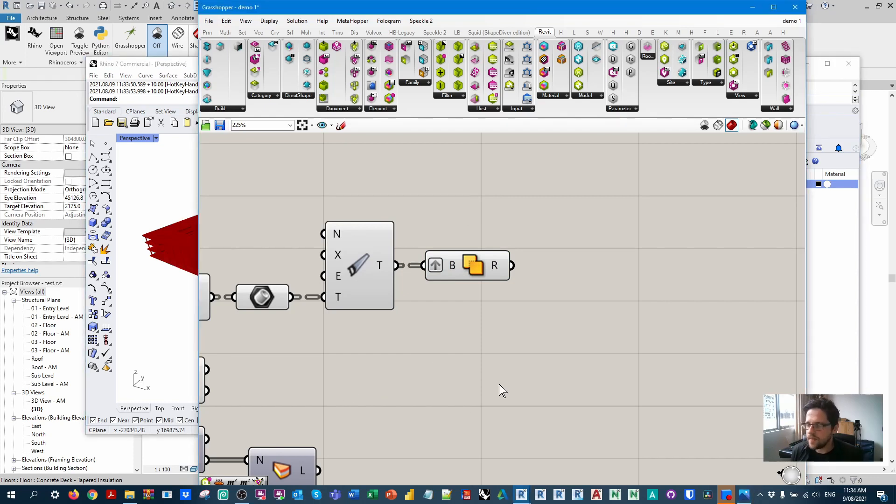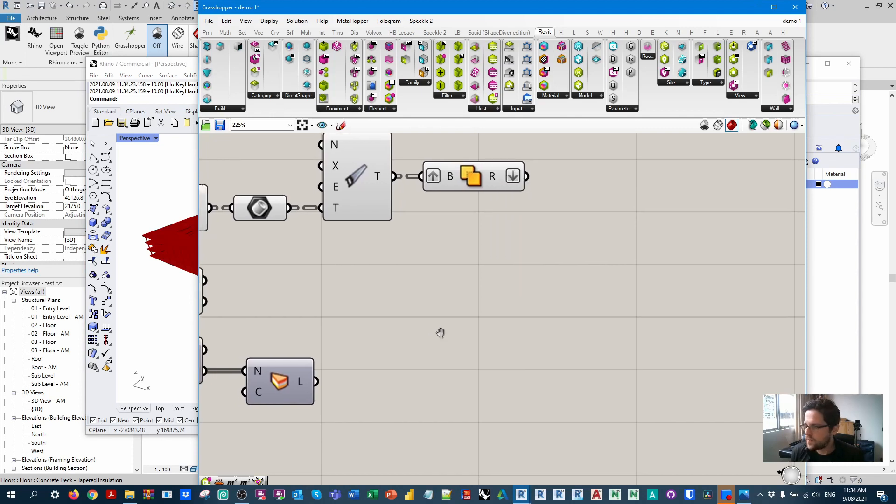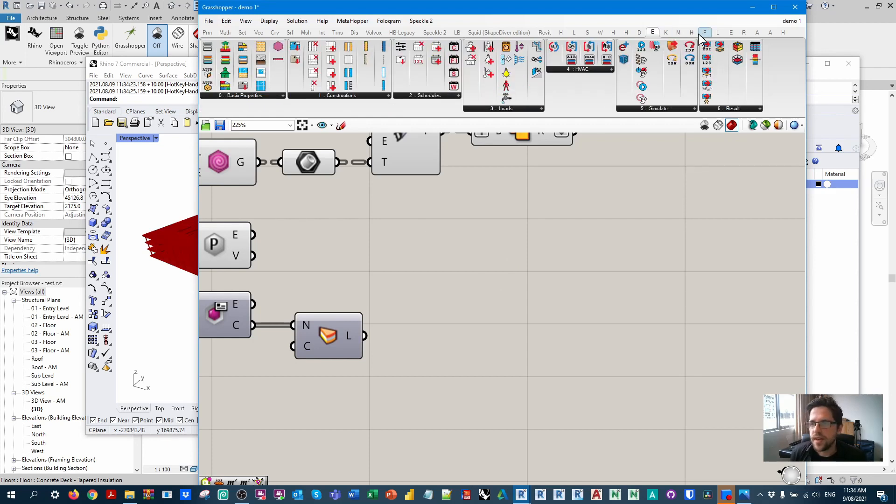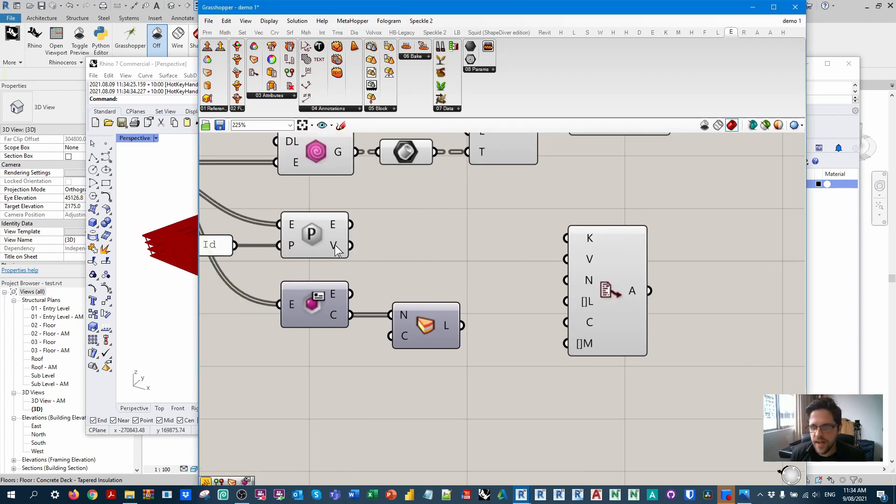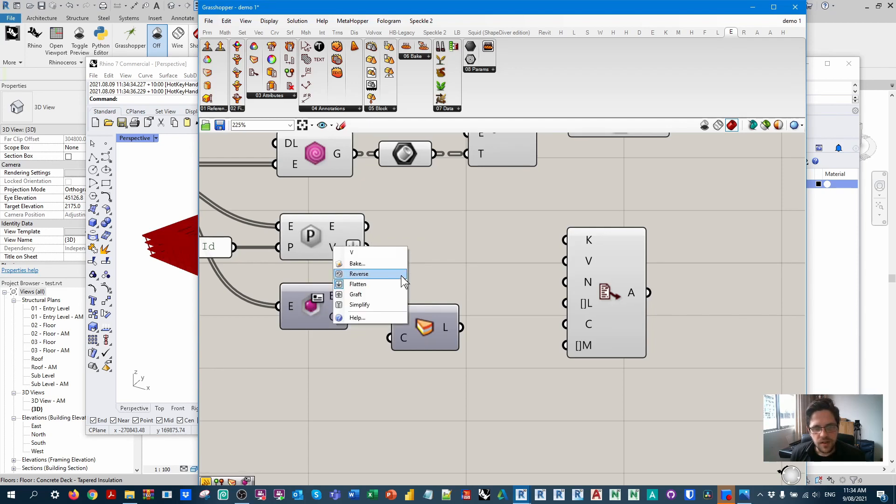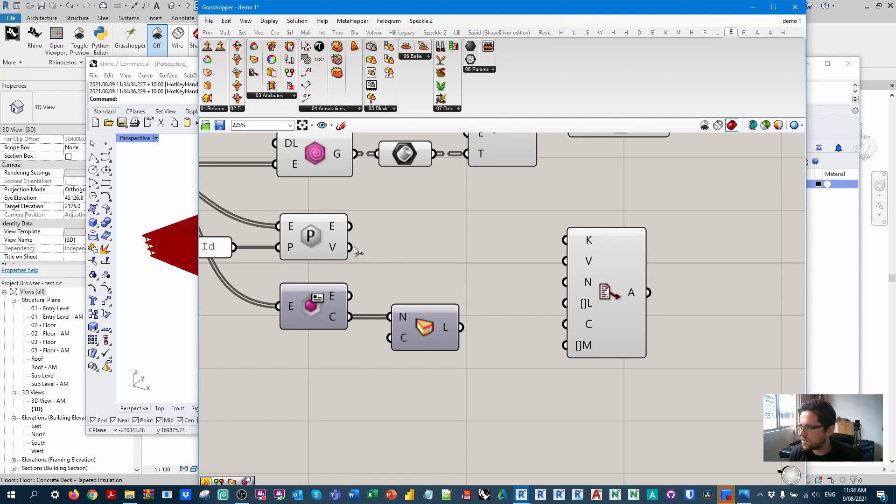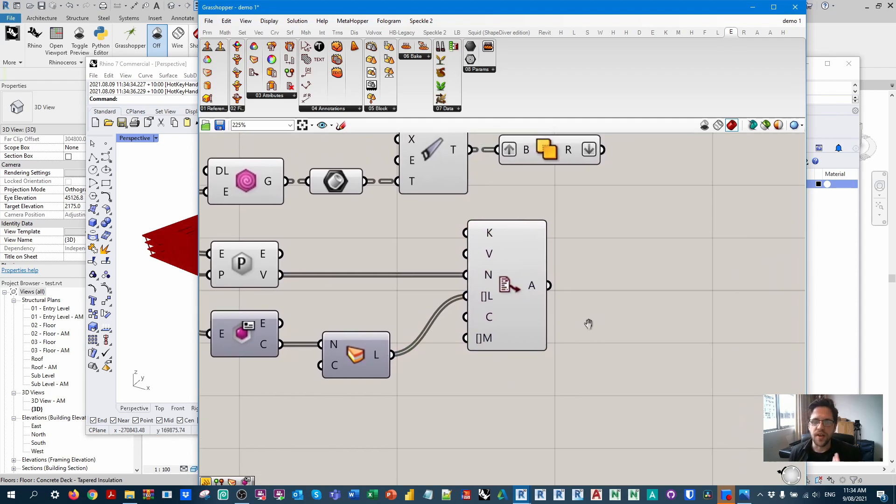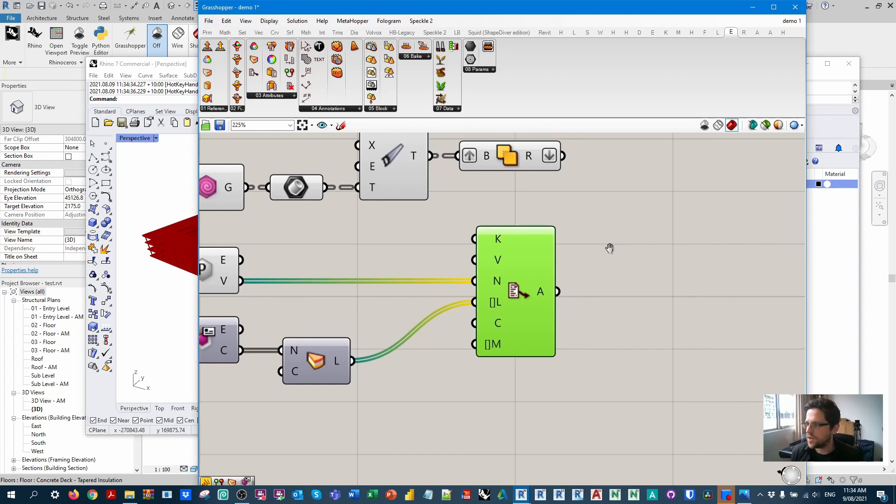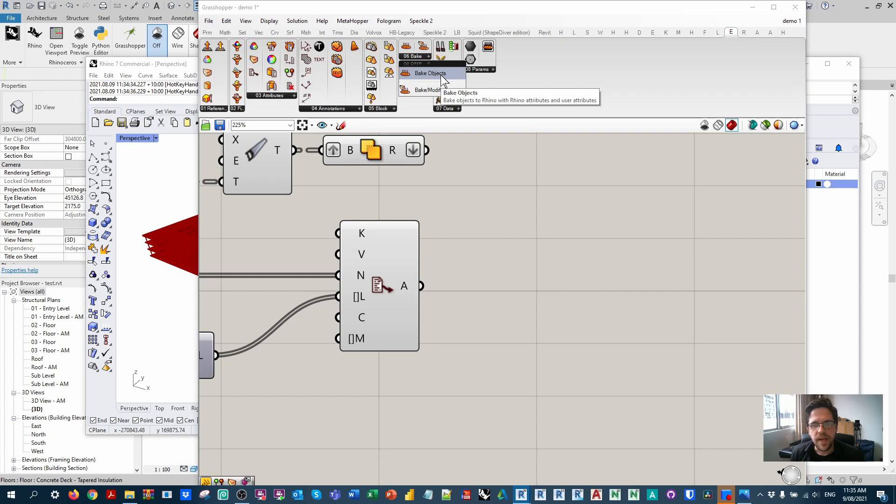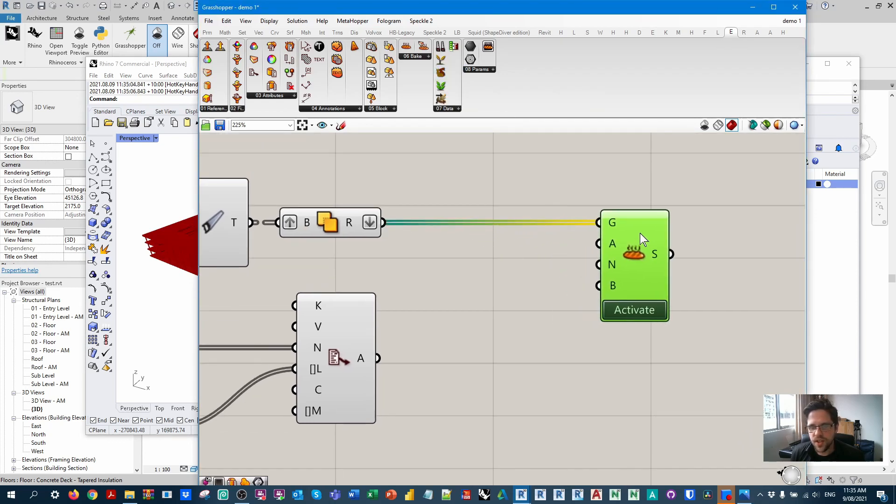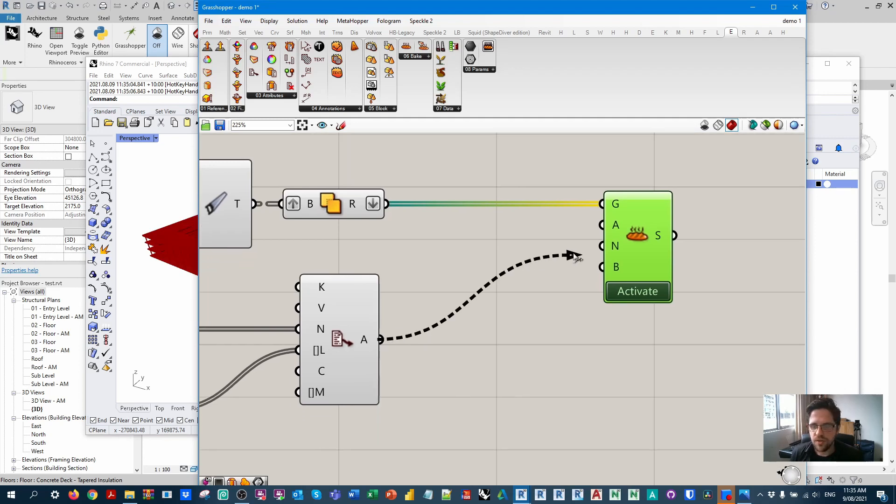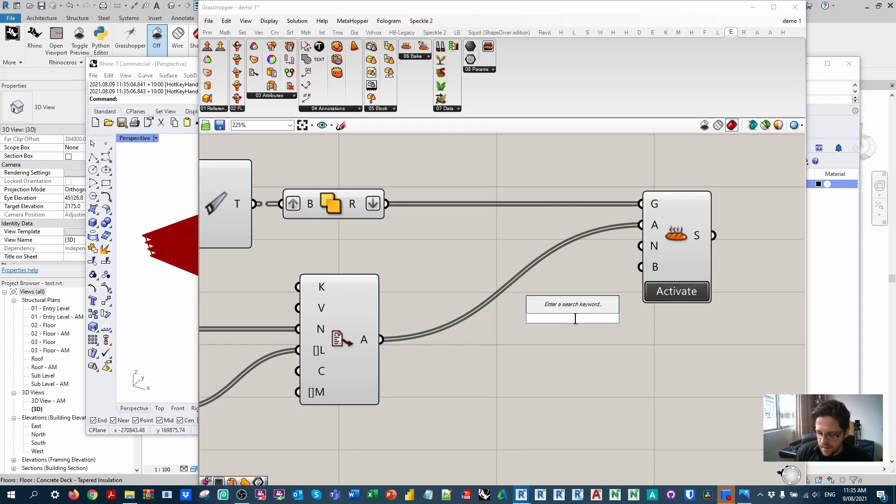The next thing we're going to do is define some attributes. I might also flatten this output, so now we just have a flat list. I'm going to define some attributes using Elefront. I'm going to take attributes, define object attributes. First of all, I am going to flatten here just because at the moment I think this does come in a non-flattened format. I'm going to take these as my name, and then I'm just going to input their layer. So now it knows what name and what layer to give to this geometry when we bake it using Elefront.